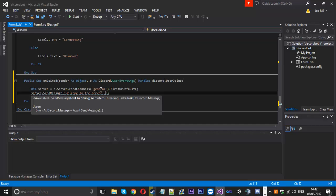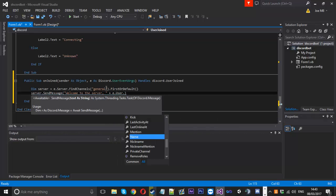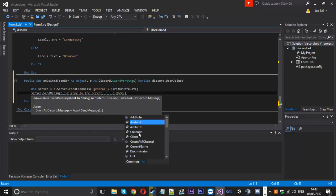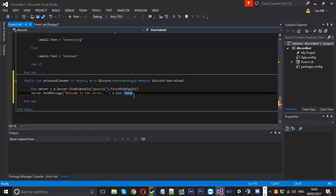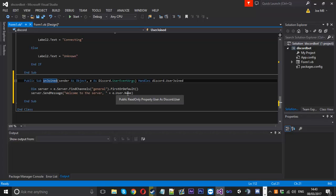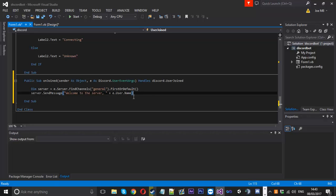We can add the user's name by appending plus e.user.Name — you can also get their nickname or avatar, but for now we'll just use the name. So it'll say 'Welcome to server, [name]'. You could also use this to log every user that joins to a text file. The onJoined event is pretty useful in my opinion.